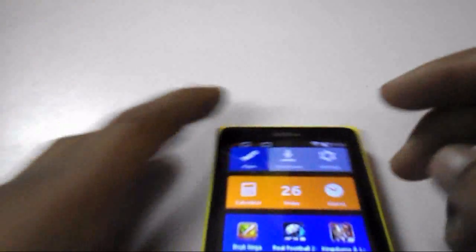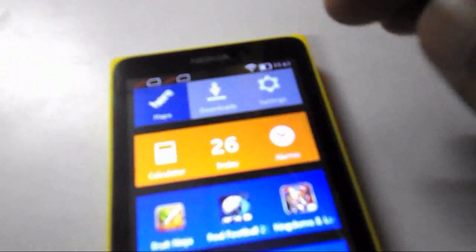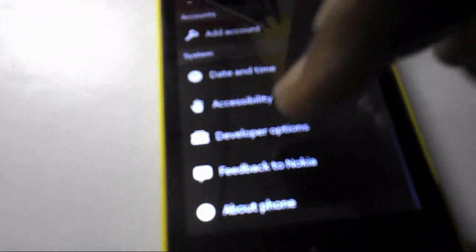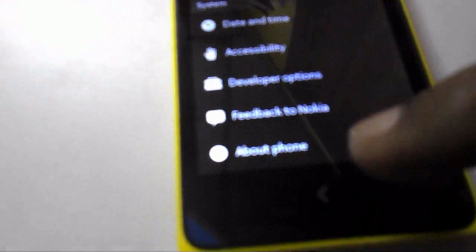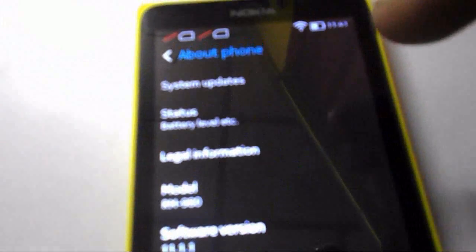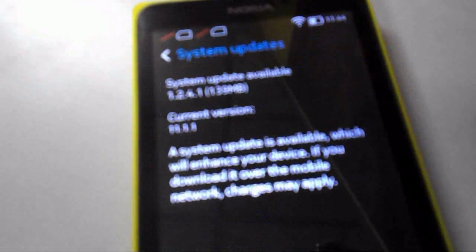First you need to go to Settings on your Nokia X phone. Go to Settings, scroll down, and you will see 'About Phone' — just tap on this. At the top, tap on 'System Update'.